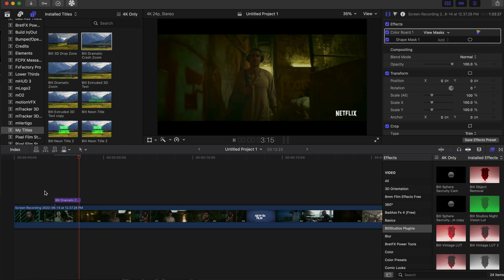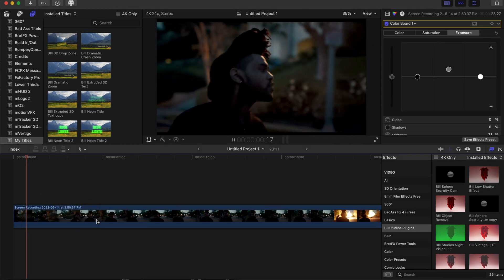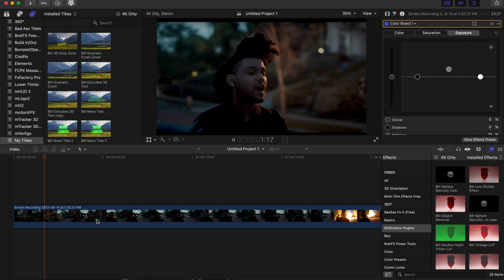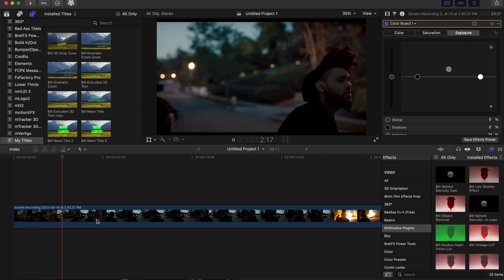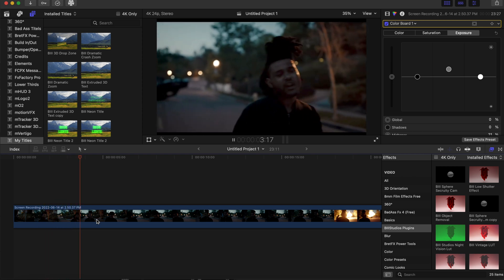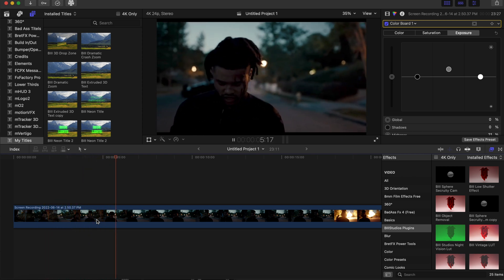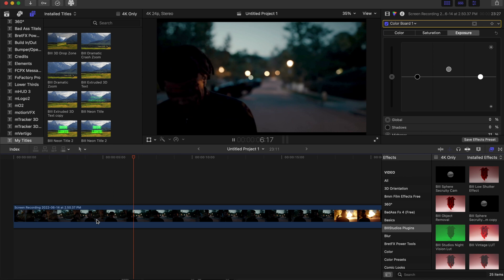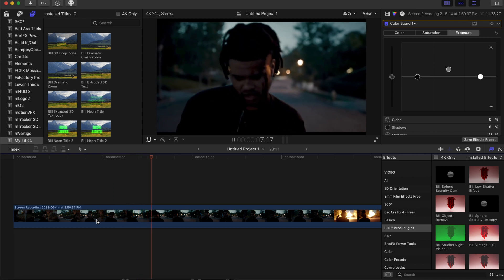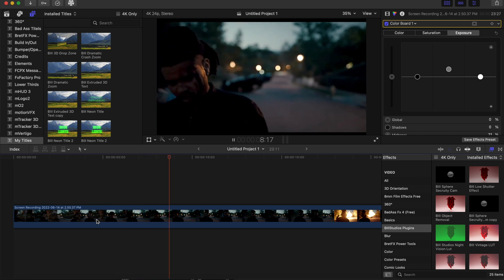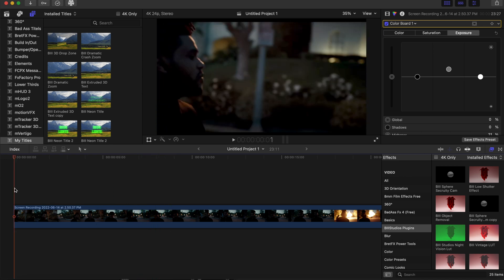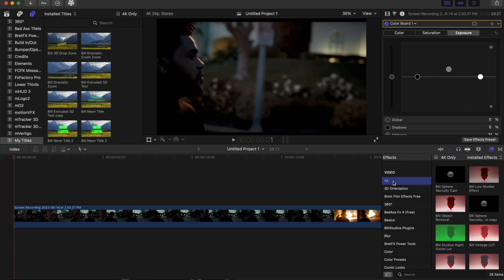Now let's move on to the next one. This is The Weeknd's music video, The Hills. You can go check that out on YouTube. What we're going to do here is a simple effect. It's just a drag and drop effect, but it is going to make this video completely different.